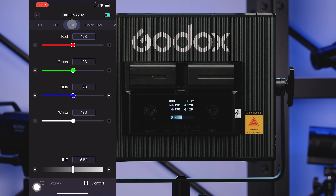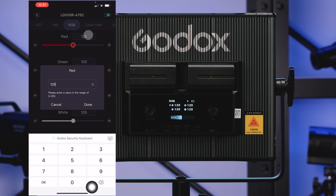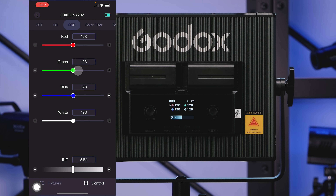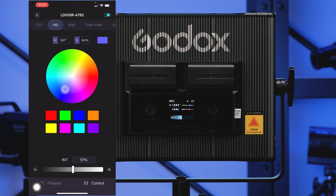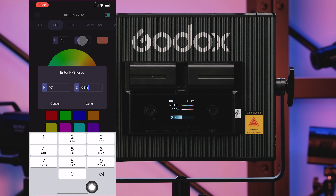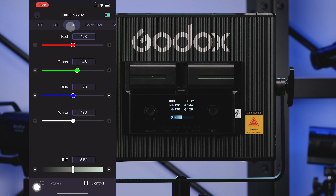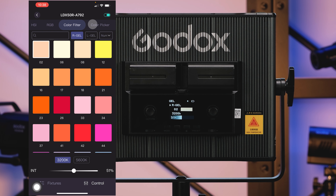We also have RGB mode. If you have a custom RGB code you want to match, you can type it into the boxes or use the slider to control it however you want. I prefer HSI because it's just a lot easier to find colors, but if you're trying to match an RGB code from a website or something, you can definitely do that. You can also control your saturation in this mode.